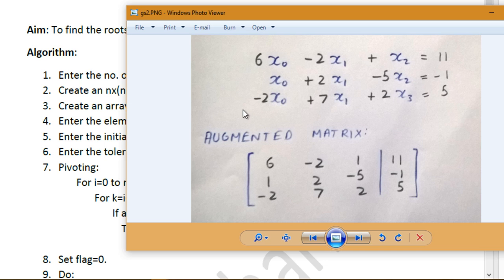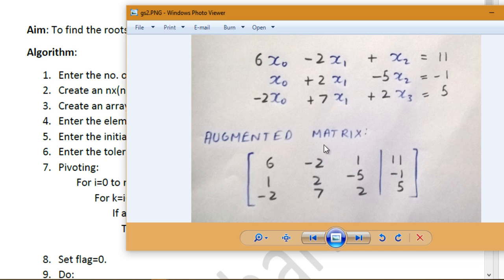We call this an augmented matrix — when you join two matrices together. The augmented matrix contains the coefficients and the RHS of each equation. The first row contains the coefficients and RHS of the first equation; the second row contains those of the second equation.